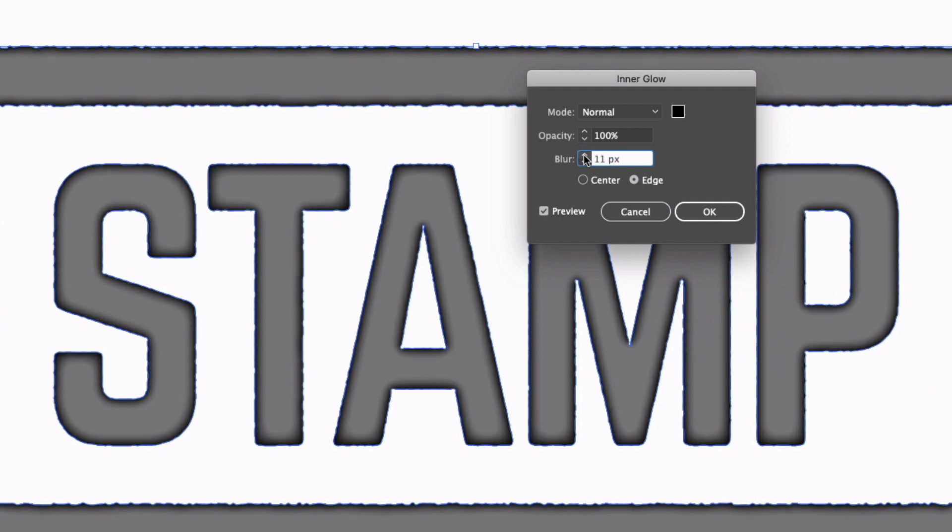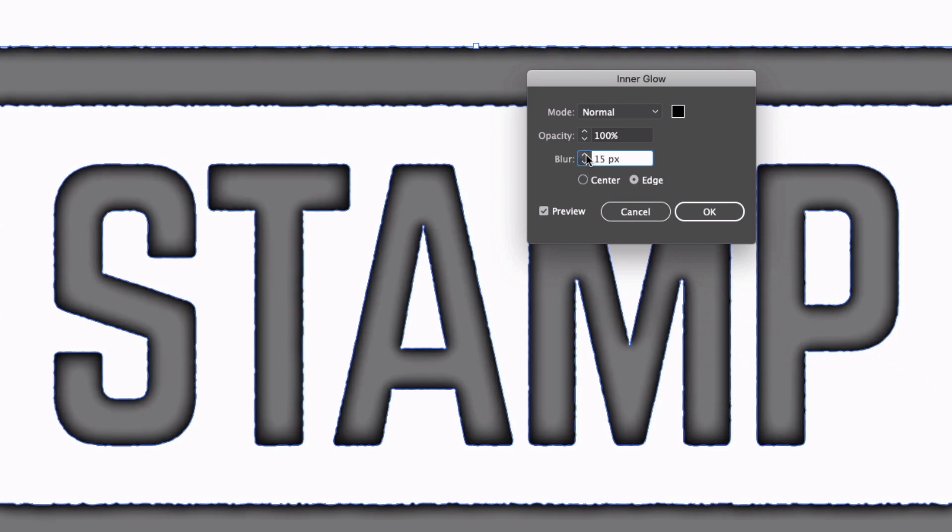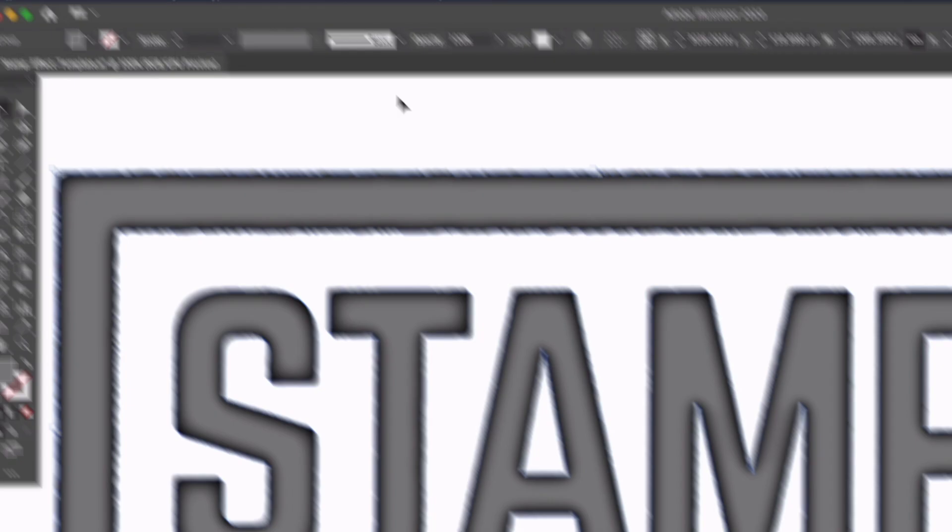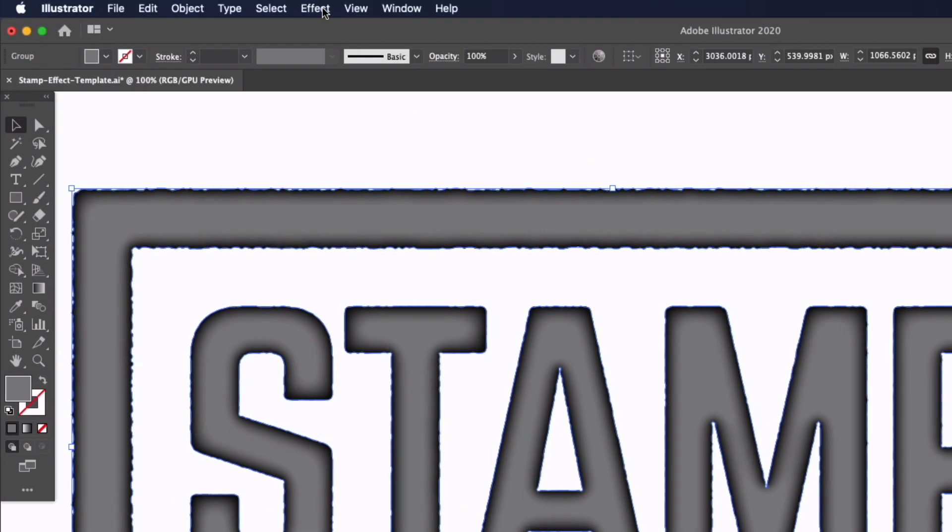And then for the blur amount I'm just going to bump this up and again this is dependent on how big your object is. Make sure your preview is checked, I'll probably go for something like 15 pixels, that's looking good in this case. Depending on the size of your object if you just try and match a similar look to what I have here it's going to work pretty well. Make sure edge is checked and I'm just going to click OK.